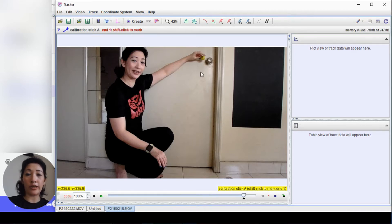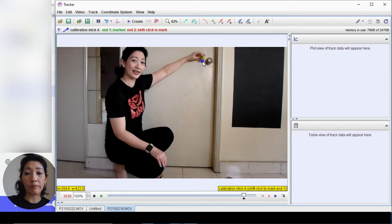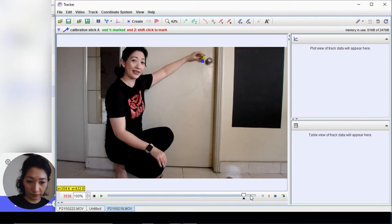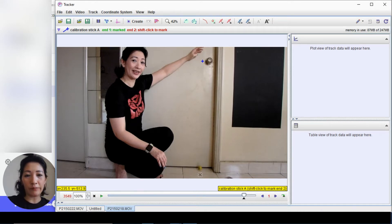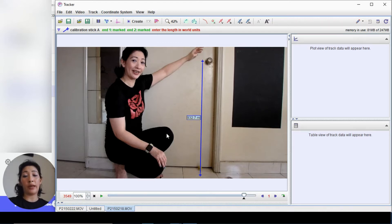It says 'shift click to mark for the first end.' Press your shift button — you can see the cursor changes into a square. Move your mouse to the starting point of the movement and a blue square with crosshairs will appear. Release shift and go all the way to the bottom where the object landed. A number appears automatically — 932.7 meters — so we change it to one meter.